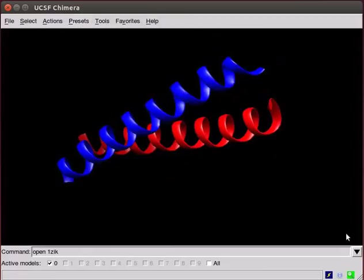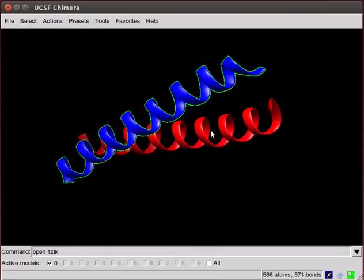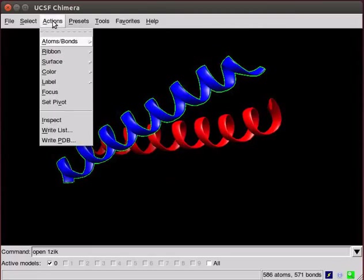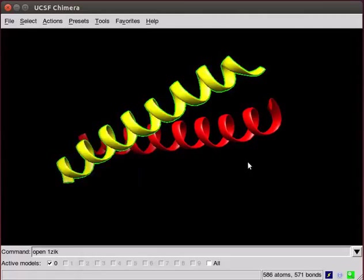Go back to Interactive 1 display. We can also selectively change the color of peptide chains. Scroll down the Select menu and select Chain A from the submenu. Chain A is now highlighted. Go to Actions menu. Scroll down to Color. Select Yellow. Chain A is now displayed in yellow color.